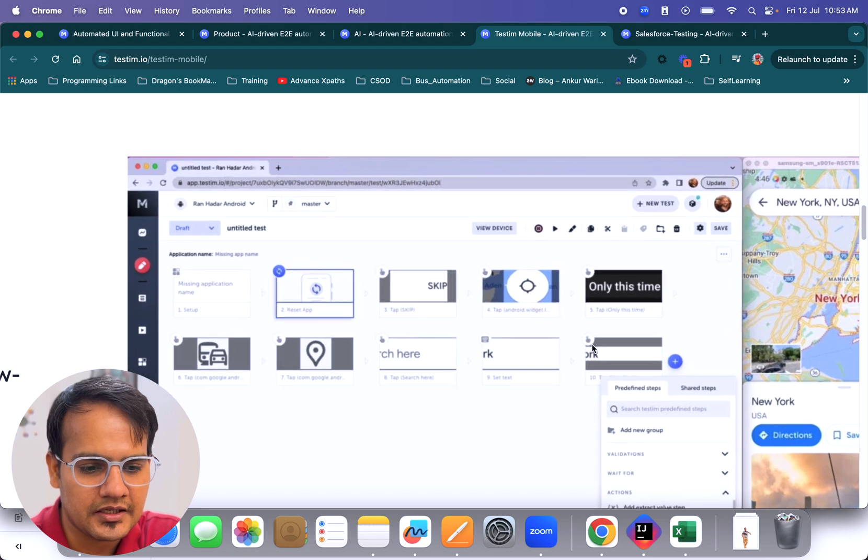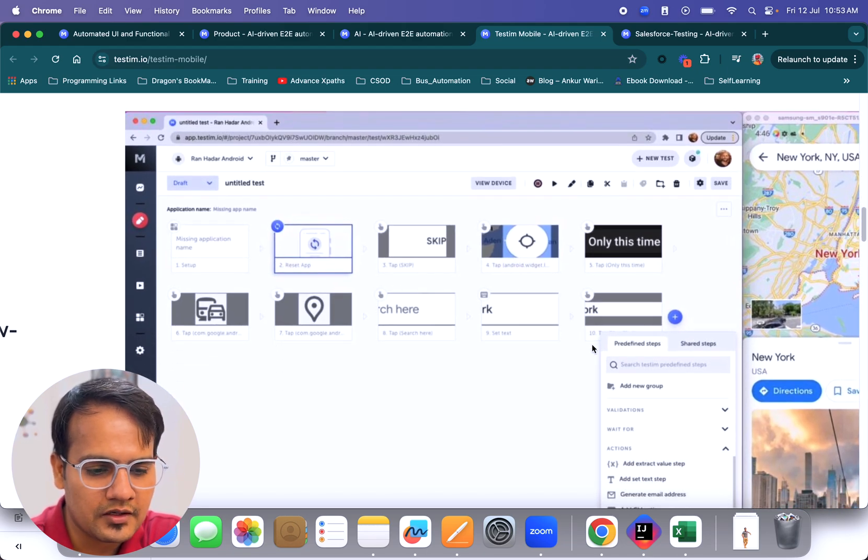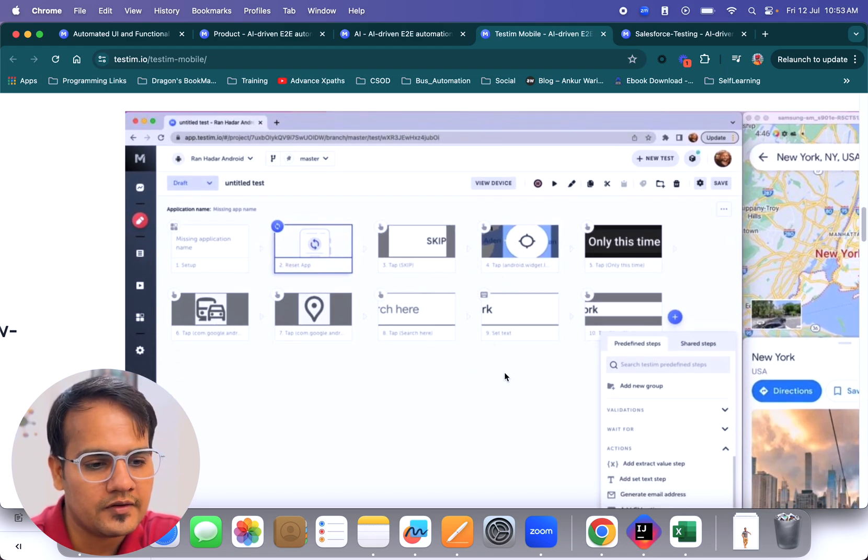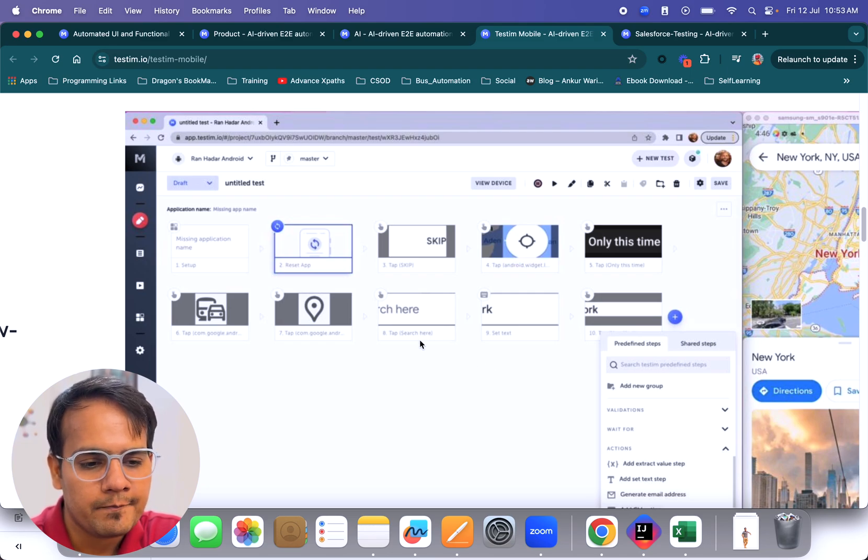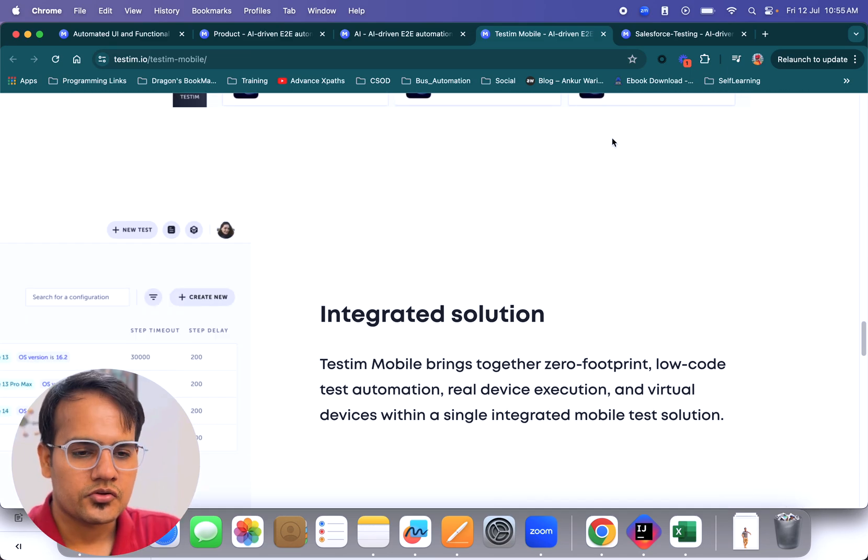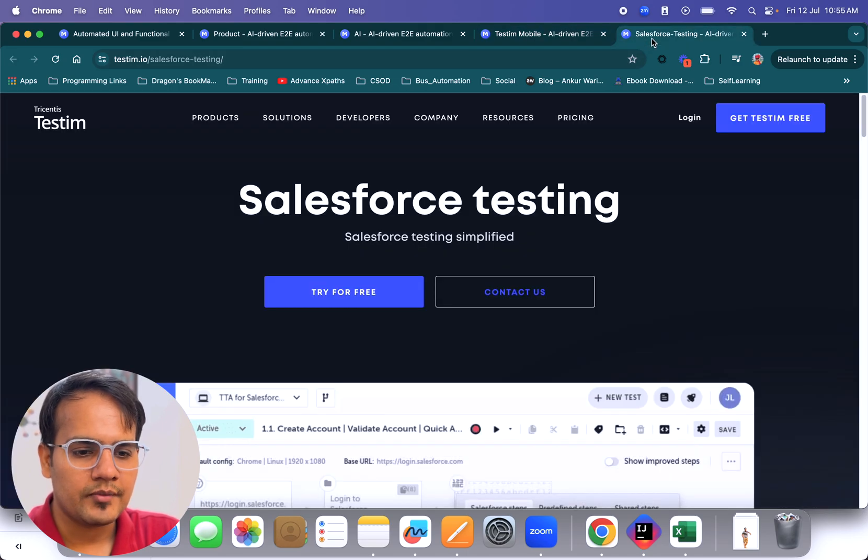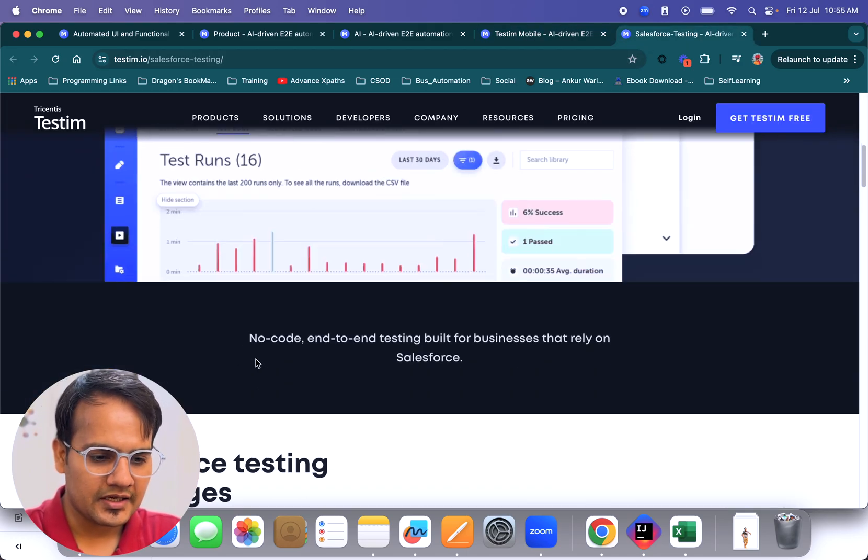You don't need to set up any application or mobile device locally. Everything is there inside here. This will be one of the dashboards using which you are going to do the testing using testim.io. So this was related to testim.